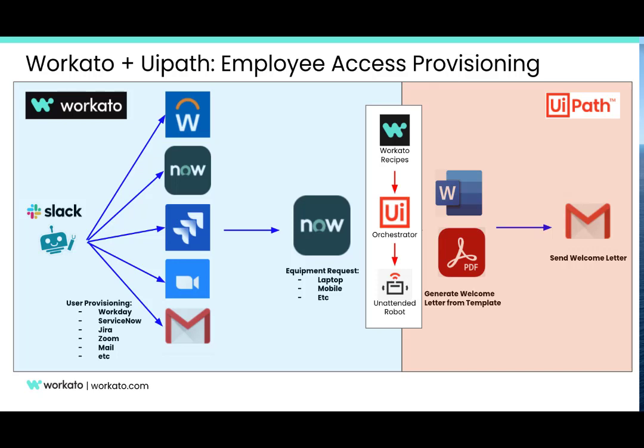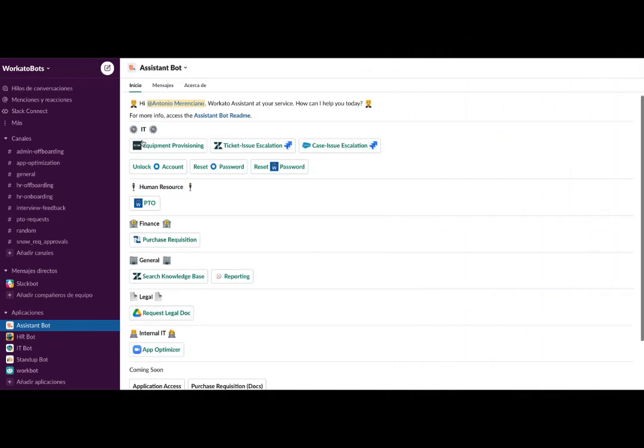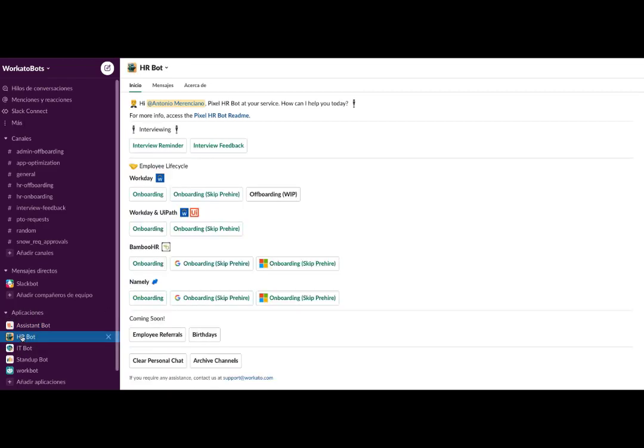Let's take a look. Through the integration of Workato with applications like Slack, we can customize it for any type of automation: processes in IT, support, human resources, finance, etc. For this demo,